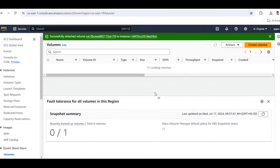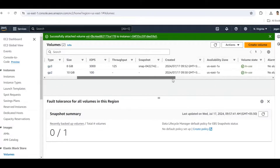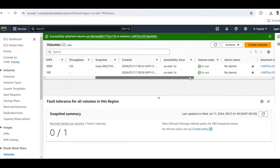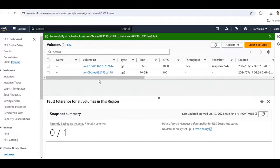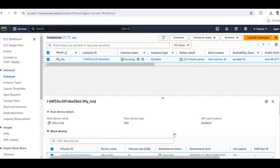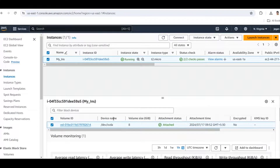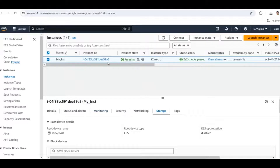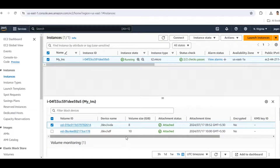Click Attach Volume. Now the volume state is 'in use'. Let's verify from the instance dashboard — click the instance and go to the Storage tab. We now have two volumes: the default volume of 8 GB and the newly created volume of 10 GB, which is now attached to our instance.